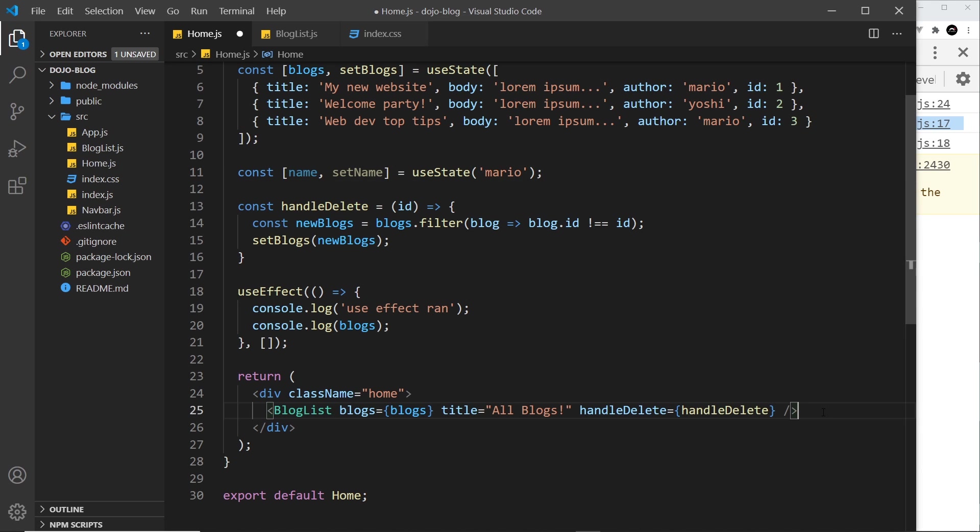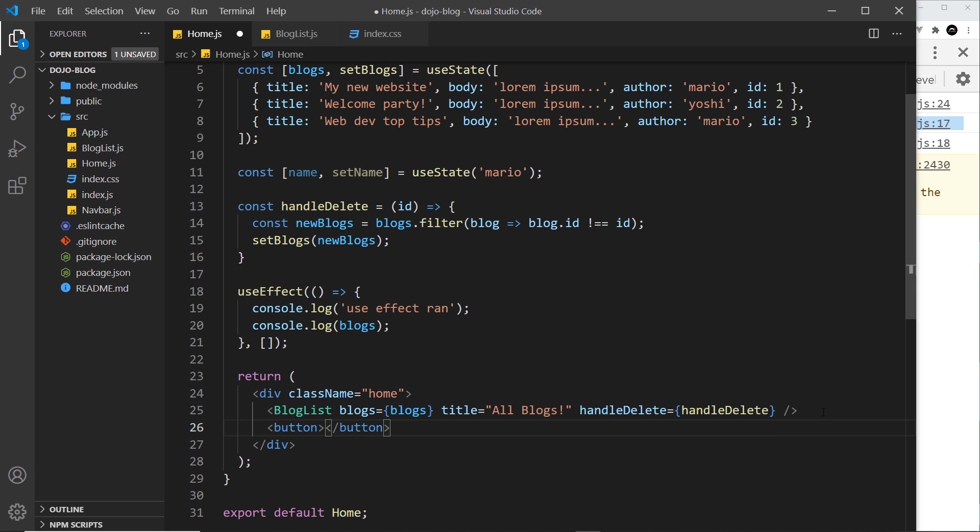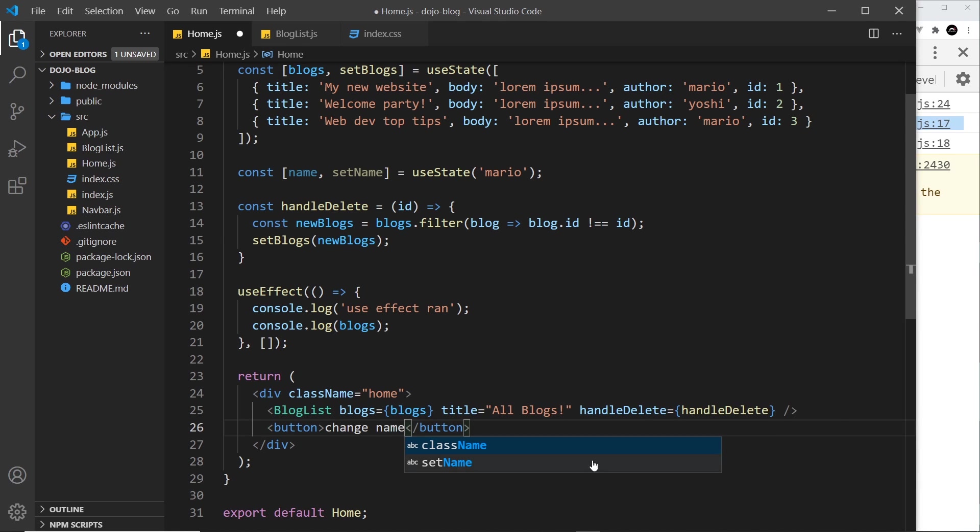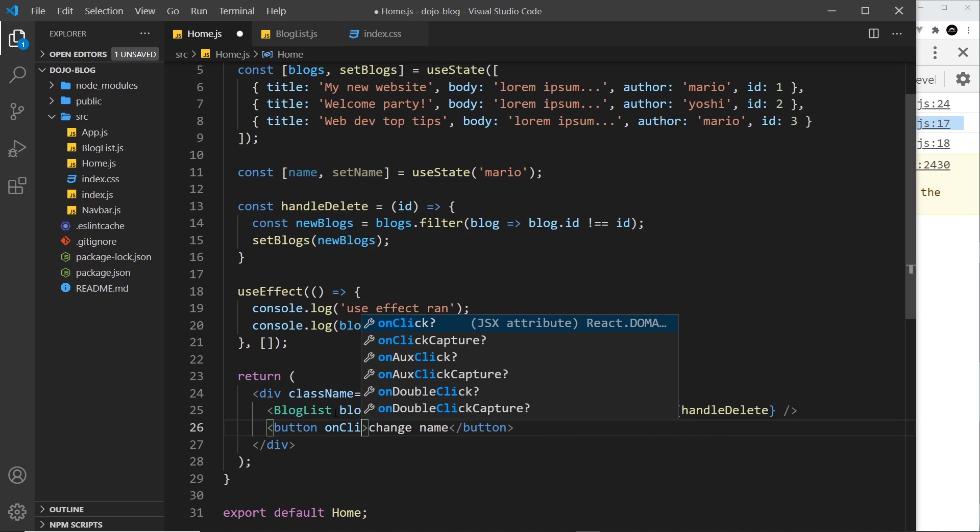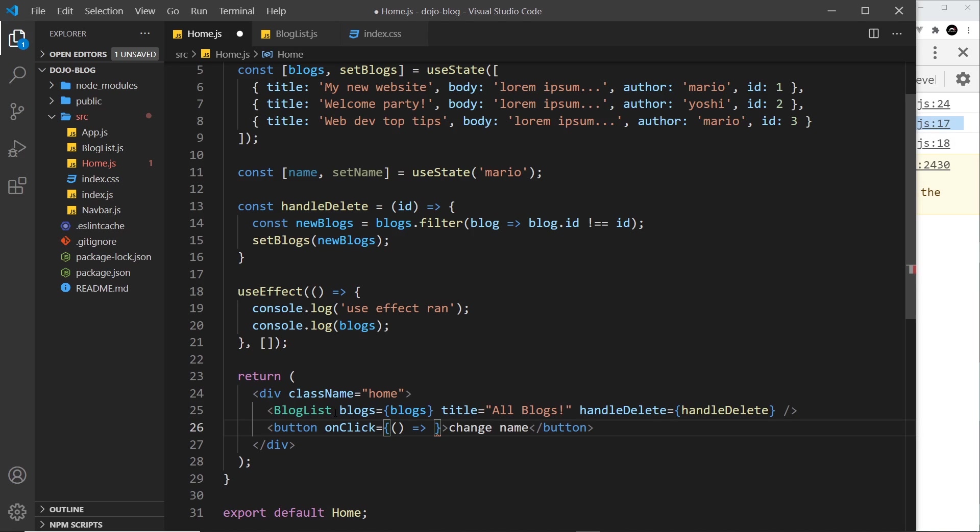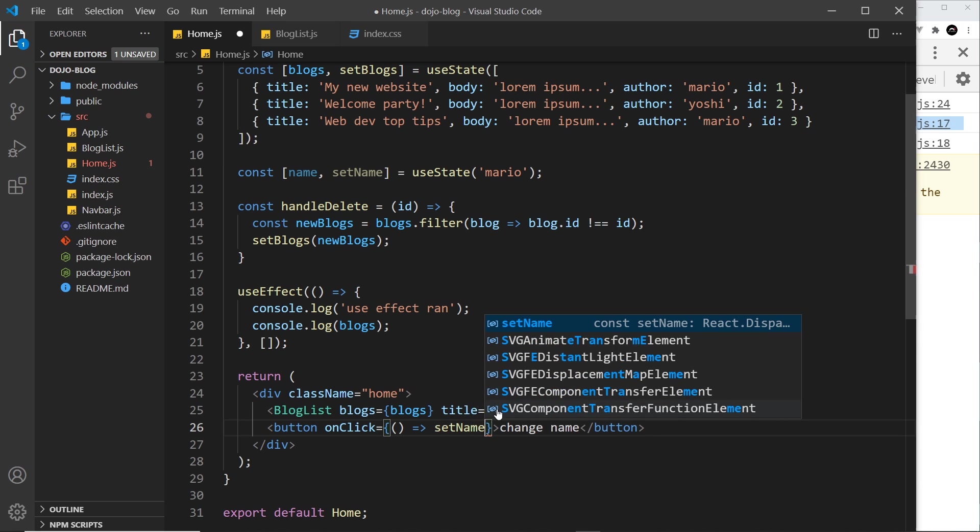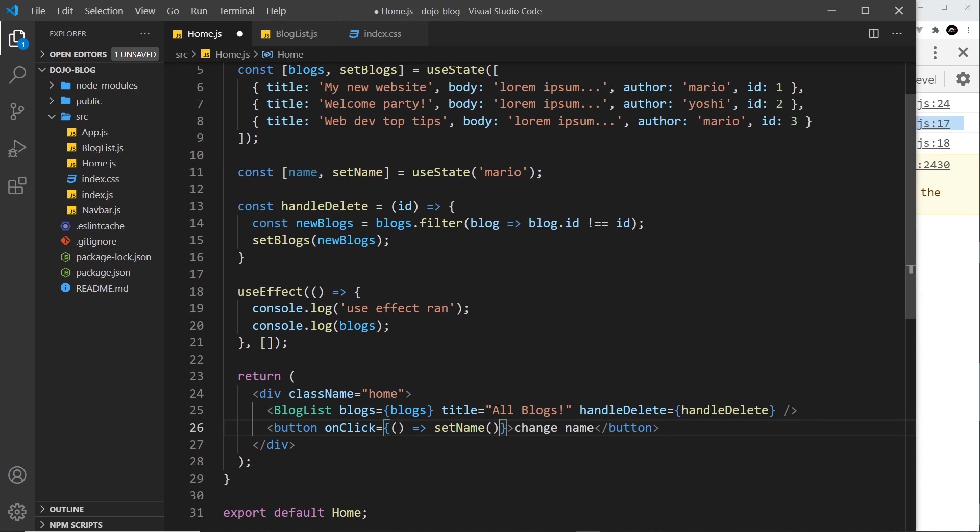state. To do that we'll just add a button at the bottom - button - and we'll say 'change name' inside that button. We want to attach a click event to this, so onClick equals a function. It will be an anonymous function which invokes setName, and we can pass in a new name which is going to be 'luigi'. Also I'm going